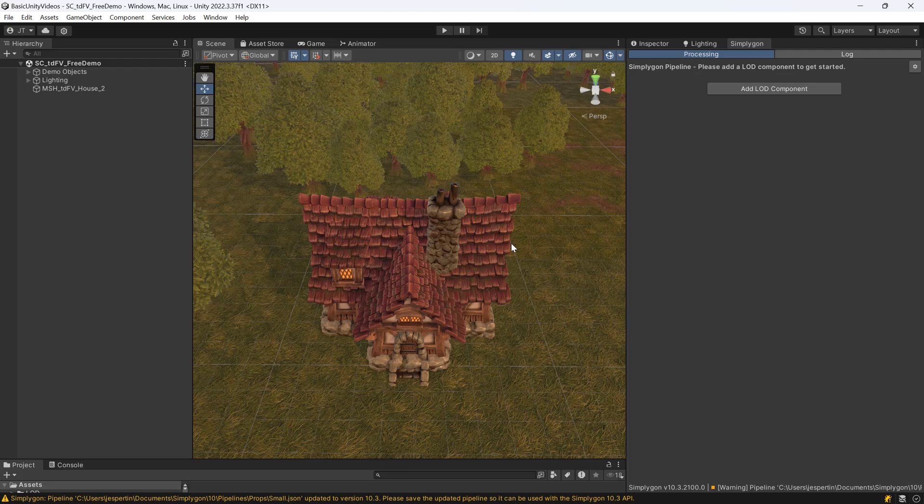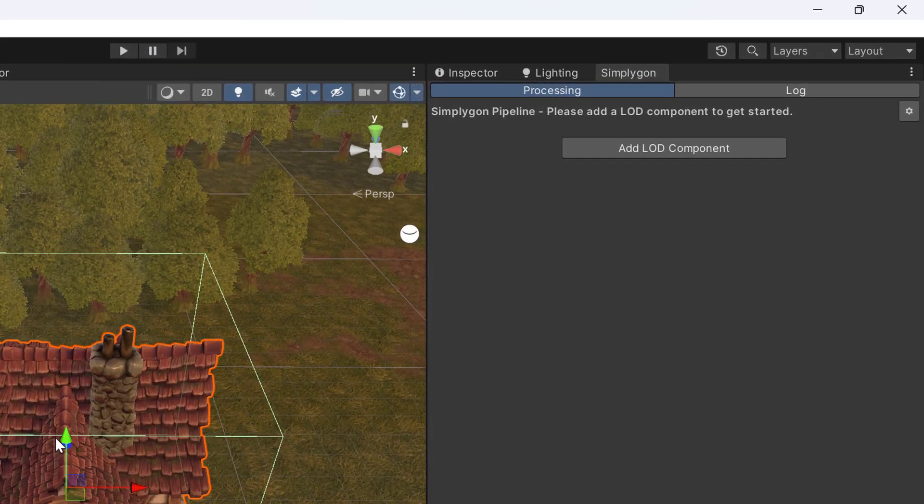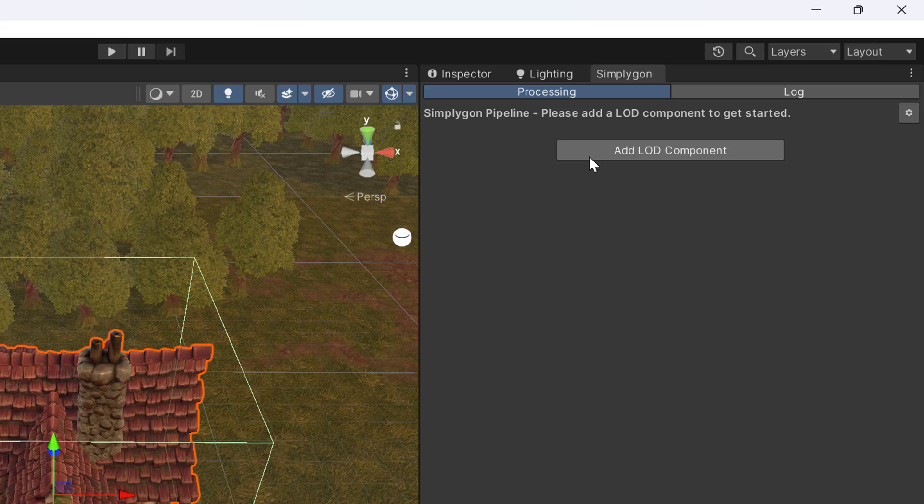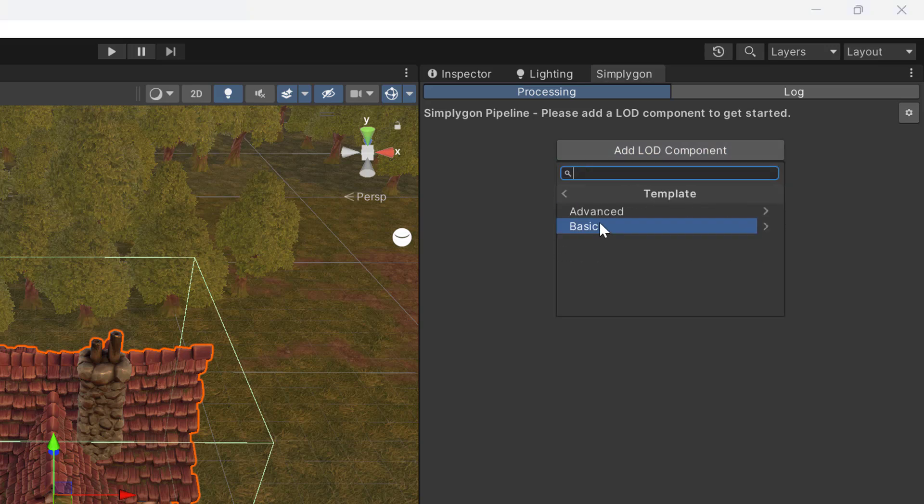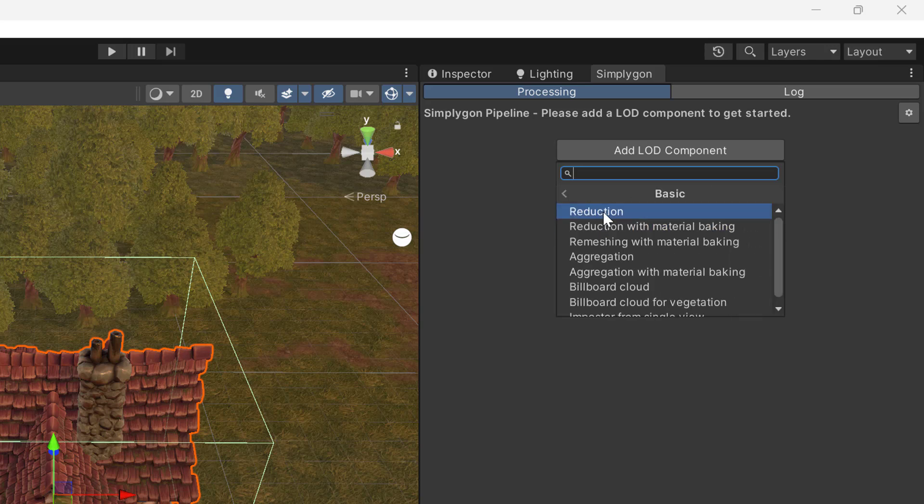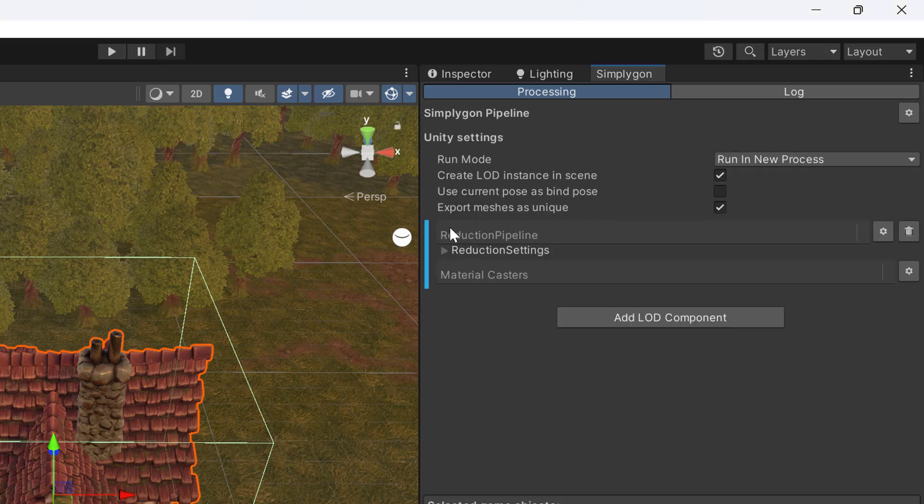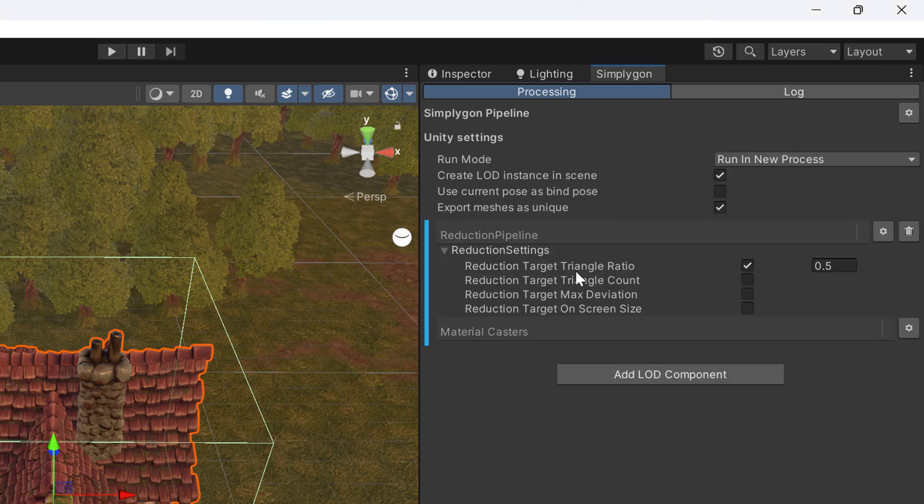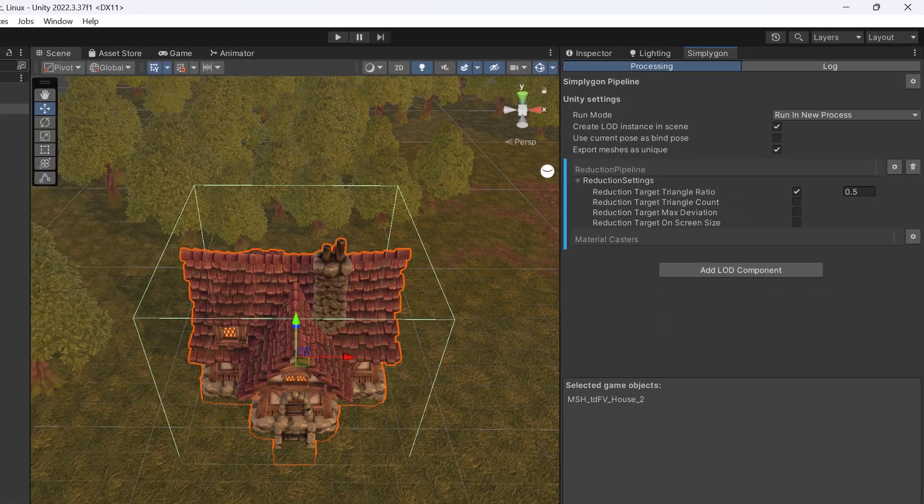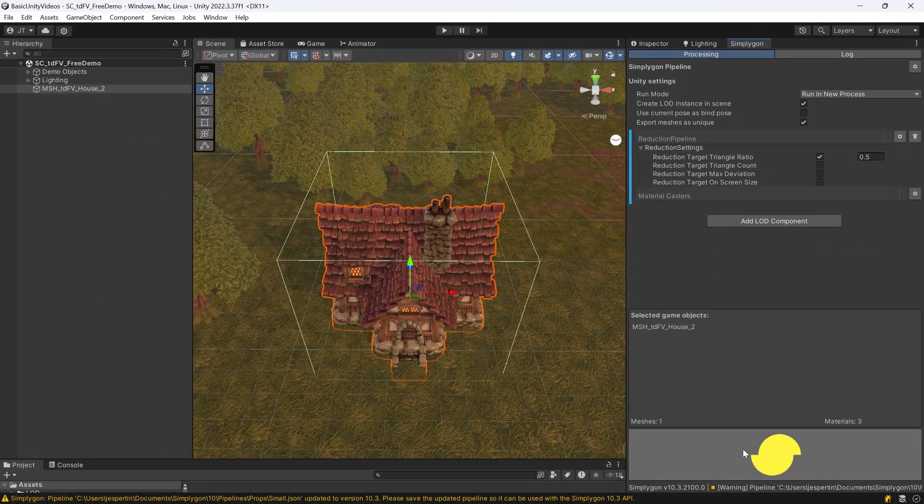Let's now do a basic 50% reduction of this house. We select it, then click Add LOD Component, Template, Basic, then Reduction. We can expand reduction settings and see that we can pick a number of different reduction targets. We are just going to go for Triangle Ratio. Then we click the Simplygon icon to start process.